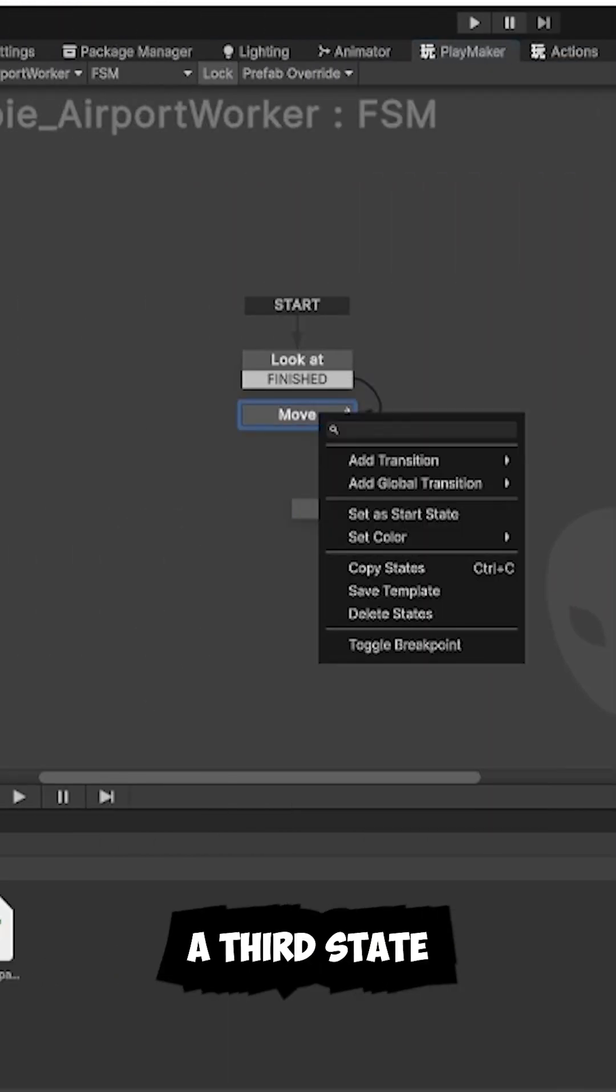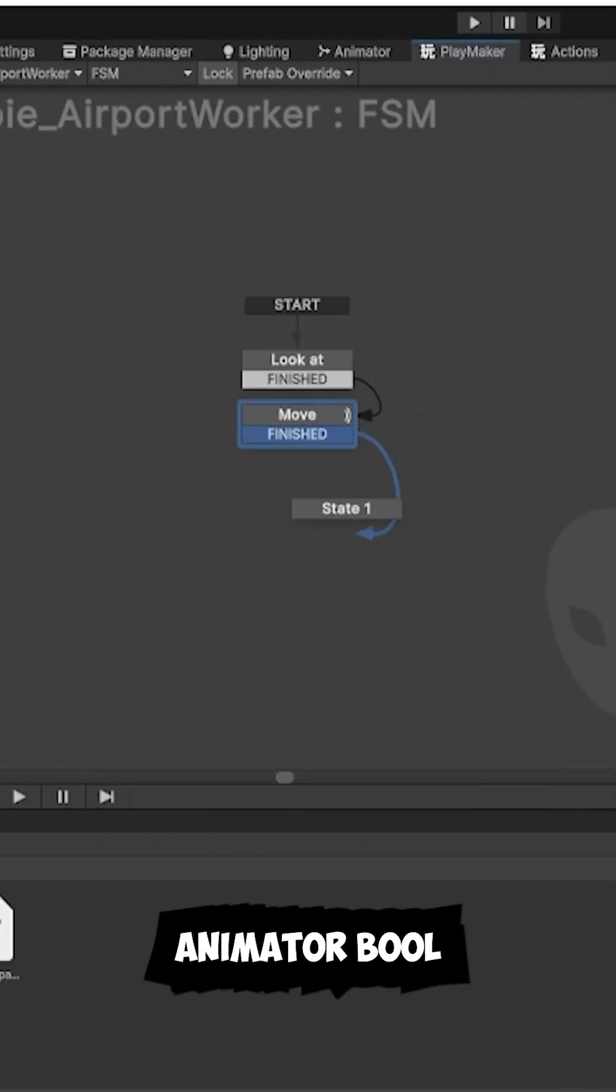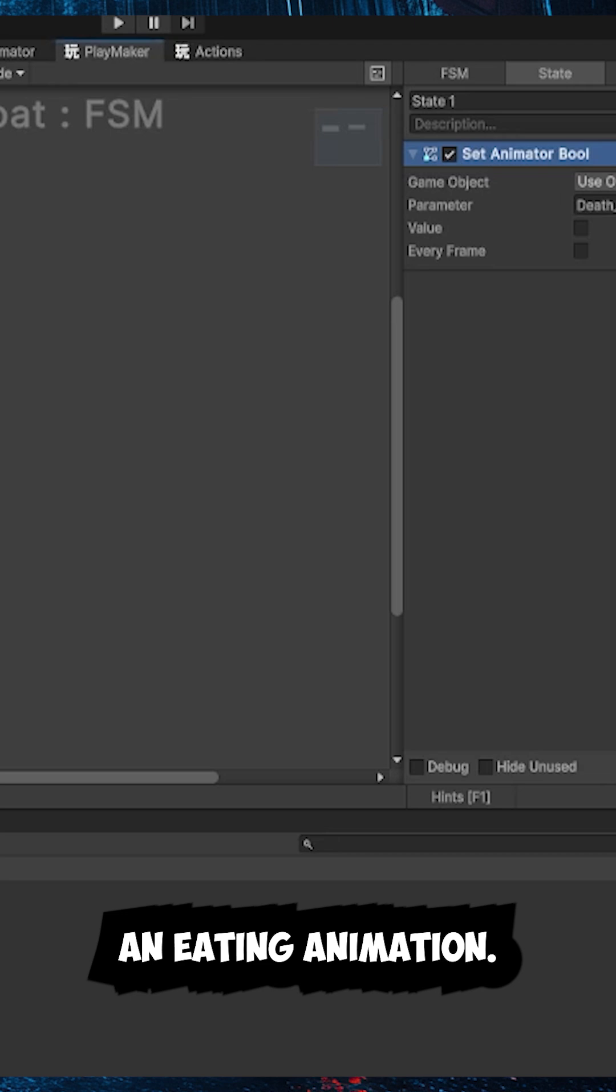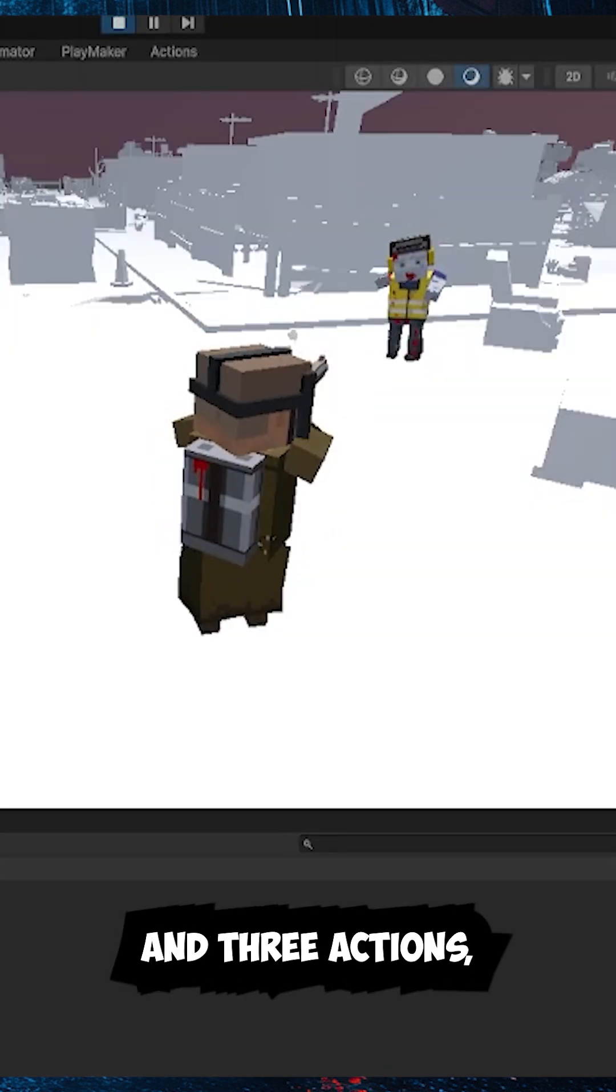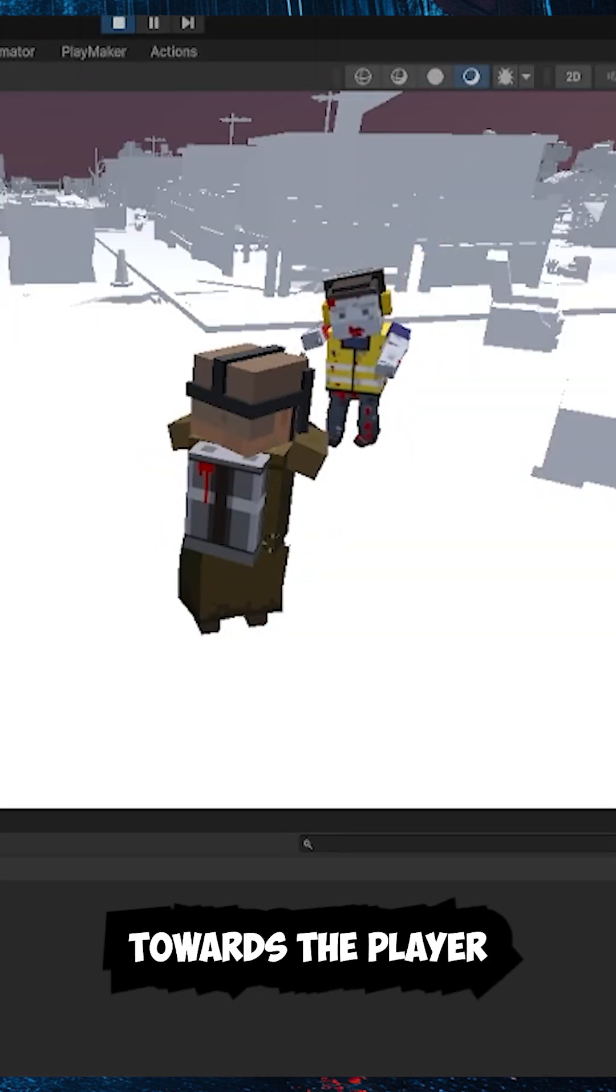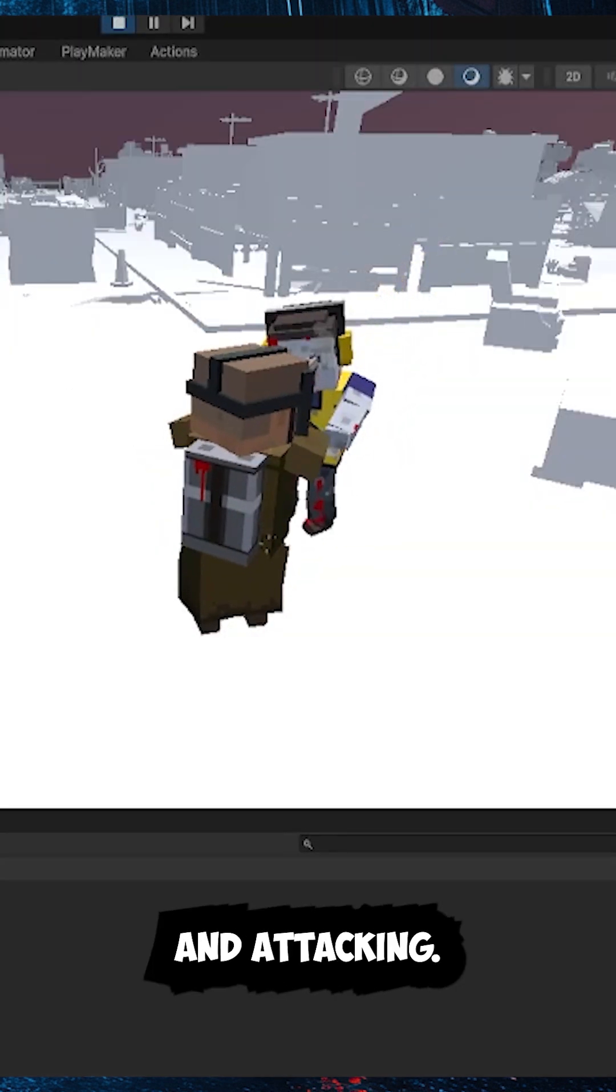Finally, we'll add a third state that sets the animator bool for the zombie to trigger an eating animation. And just like that, with three states and three actions, we've got our zombie moving towards the player and attacking.